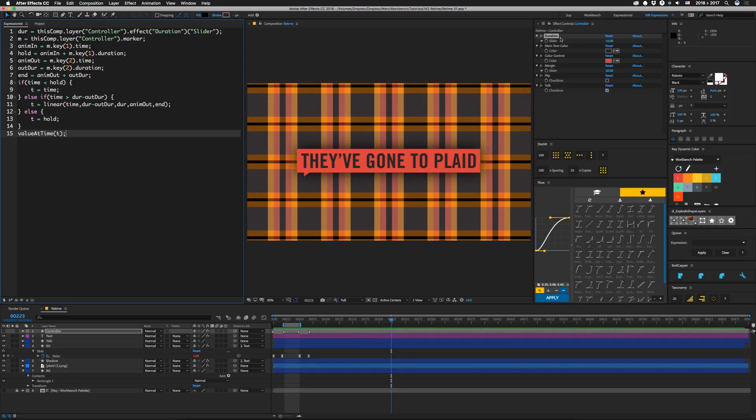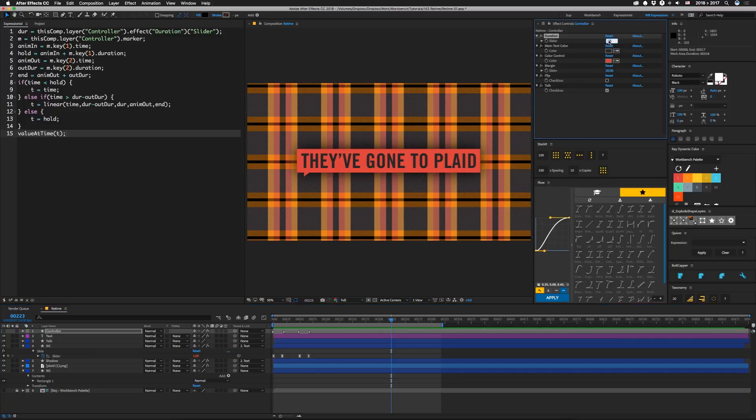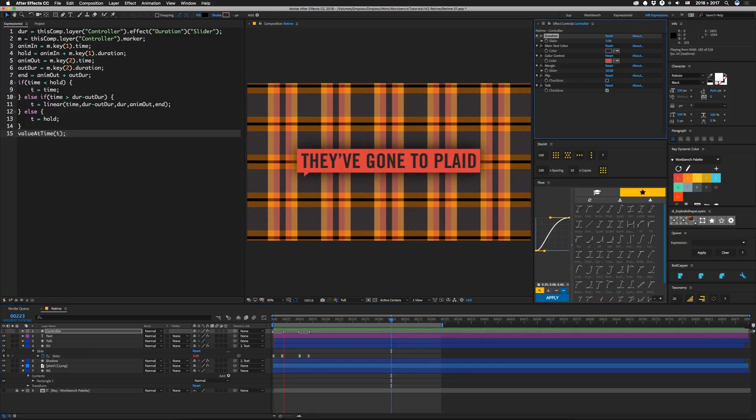So the only issue we'd have in putting this into a template is that you can't really set your duration equal to less than your two intro and outro pieces. So you just need to make sure that when you drag this into your essential graphics panel that you actually limit the slider. And that's pretty much it. That's how you retime these keys to fit your own duration so that now you can go to plaid.